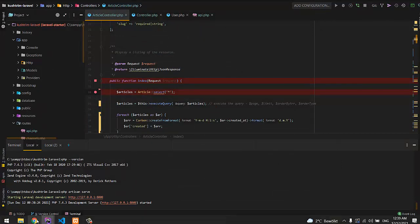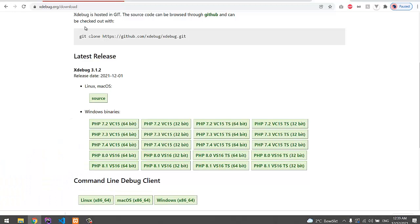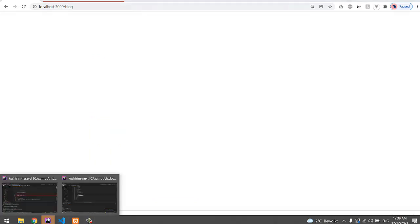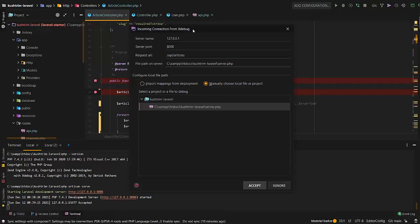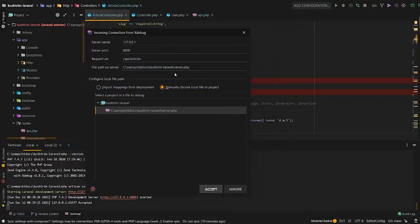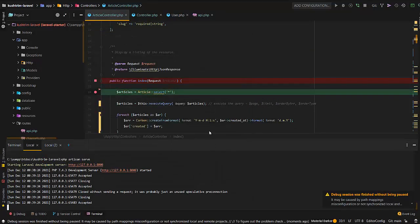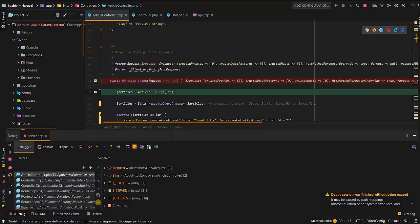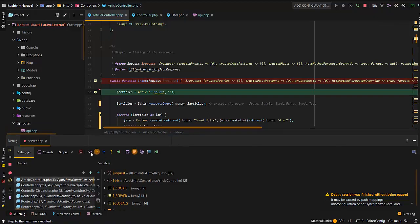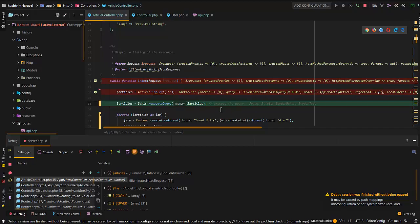And you get the notification on your PHPStorm with this message. You just accept it, and here you are debugging like a pro. That's all, have a nice day.